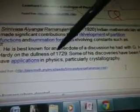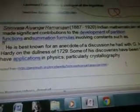He's best known for an anecdote of a discussion he had with G.H. Hardy on the dullness of 1729. I don't know what this means — I thought it was the year, but I think it's actually something else. 1729. Some of his discoveries have been found to have applications in physics, particularly crystallography.